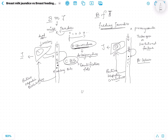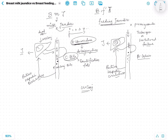Now, since both involve unconjugated bilirubin, you might ask how to differentiate between breast milk jaundice and breastfeeding jaundice. The answer is simple. In breast milk jaundice, the baby is drinking — he is a healthy baby with jaundice. He will not have any signs of dehydration because the milk is ongoing. There will be elevated unconjugated bilirubin.